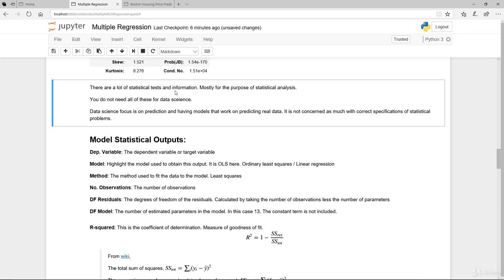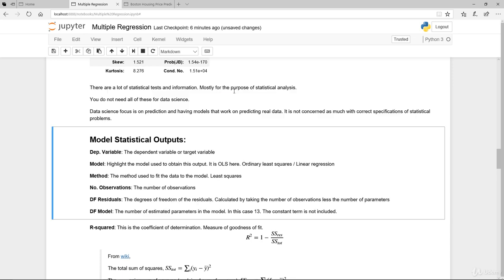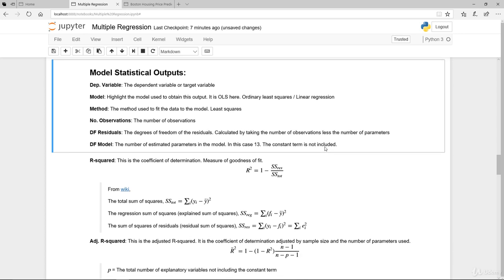A couple of things. There are a lot of stats and information here. These are mostly for stats analysis. You don't really need all of these for data science, but it's good to know. Again, I mentioned before, data science focus is really on prediction and having a model that works on predicting real data or unseen data. It is not concerned as much with the correct specification of statistical problems.